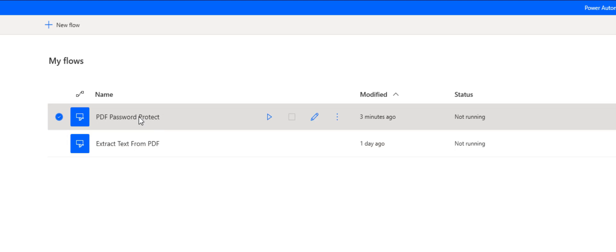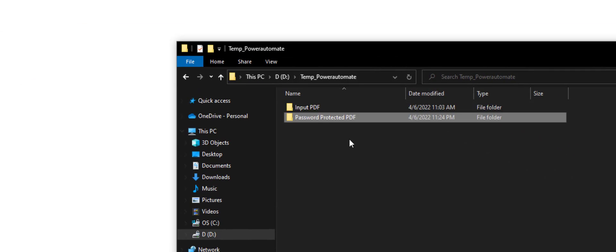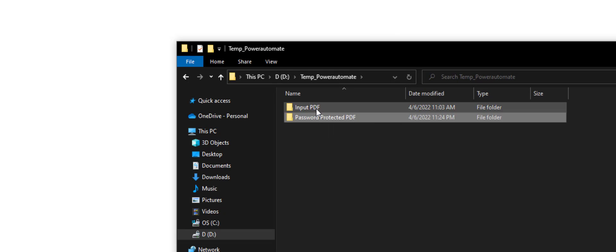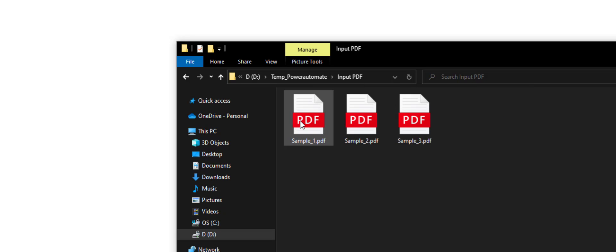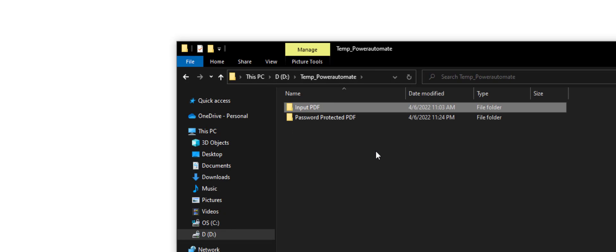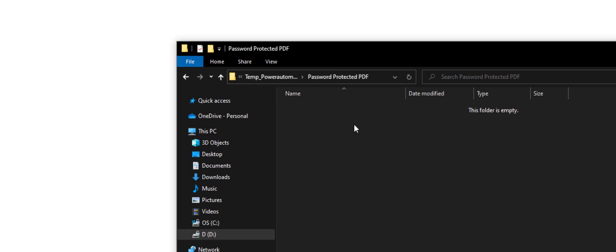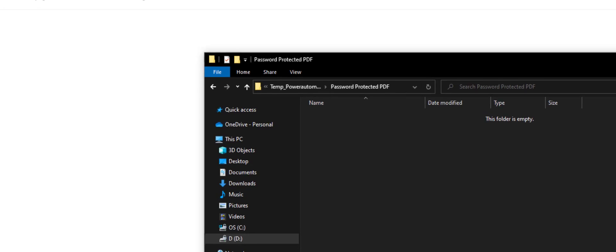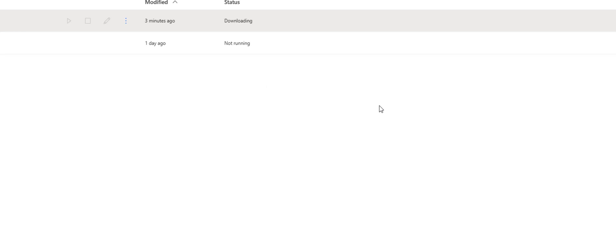This flow will go to all the files in a particular directory. In this case I have configured this directory and it will go through all the PDF files in this directory, process them so that they will be password protected, and save the output to this folder. If I execute it, it will ask me for the input variables.